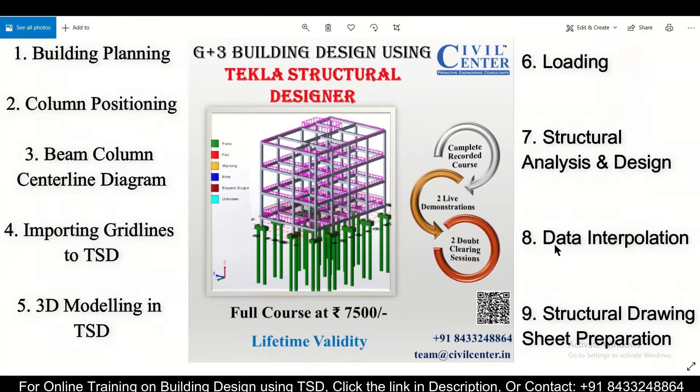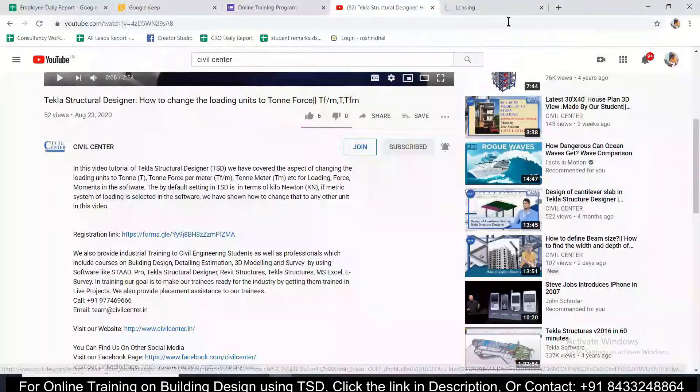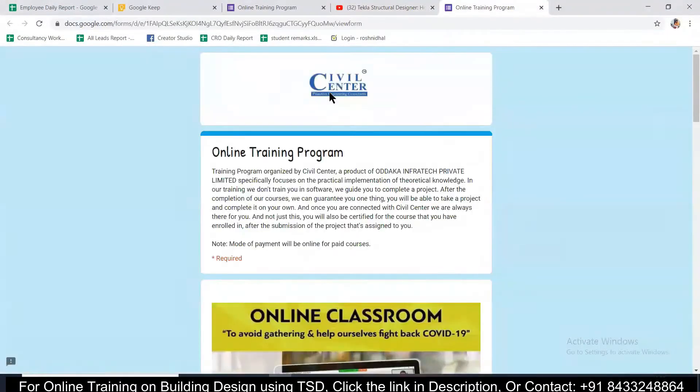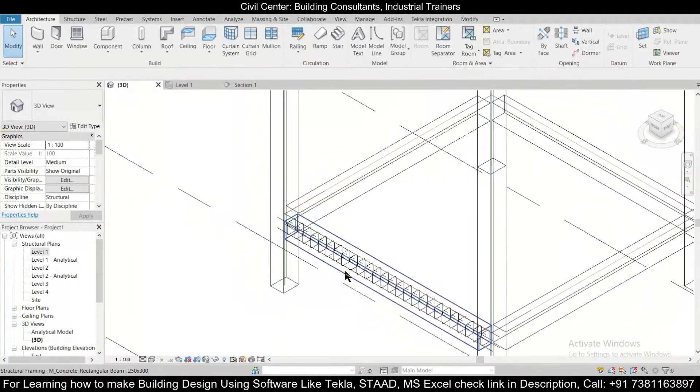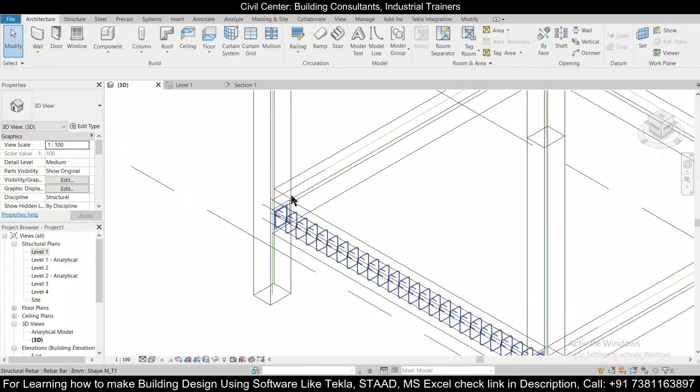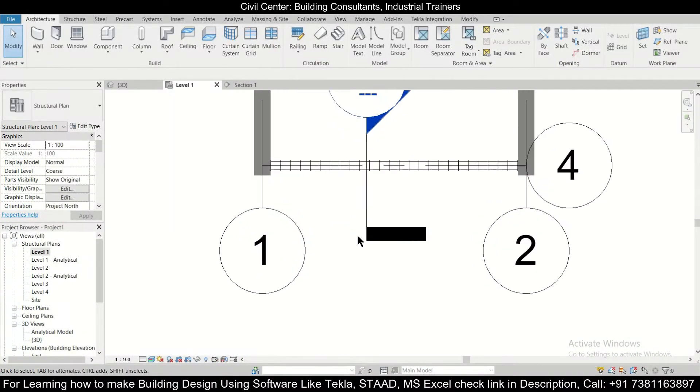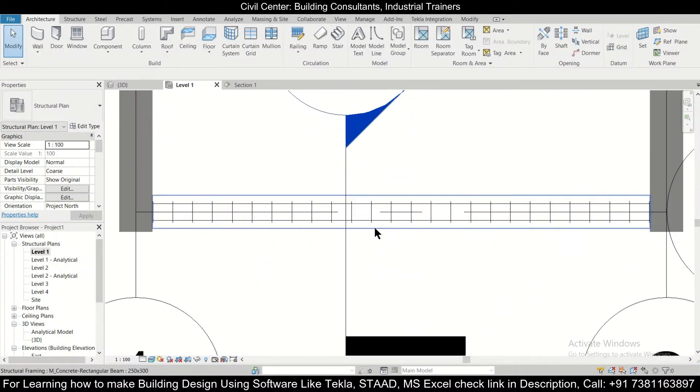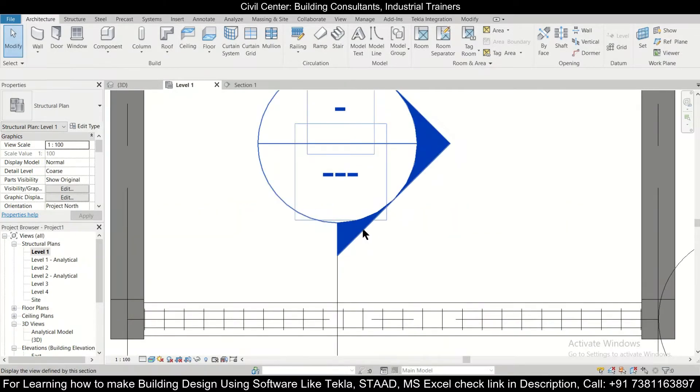So what are you waiting for? Hurry up and you can contact the number which has been given here, and also you can register using the link which has been given in the description. So now first of all, let's go to the particular level in which we are providing the particular beams, and we can also go to the section.